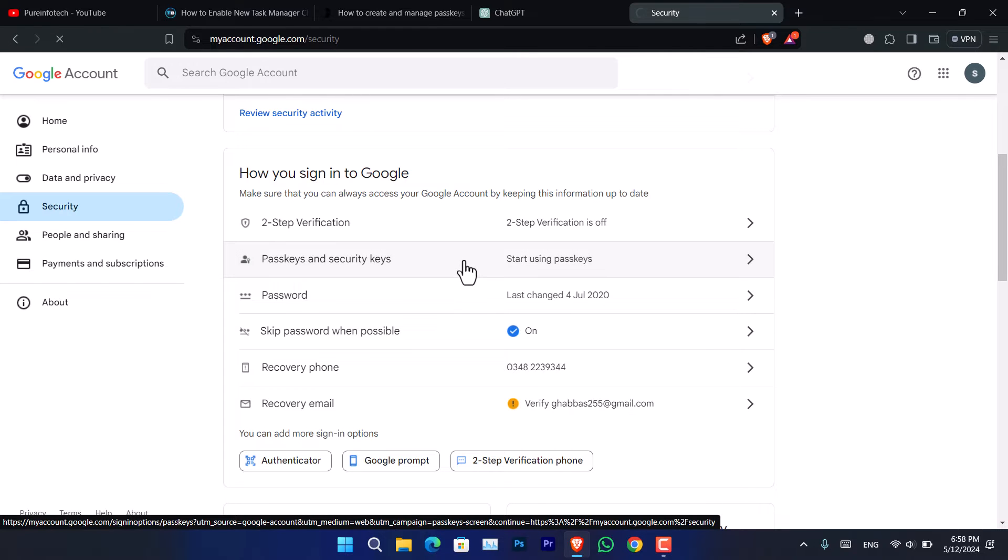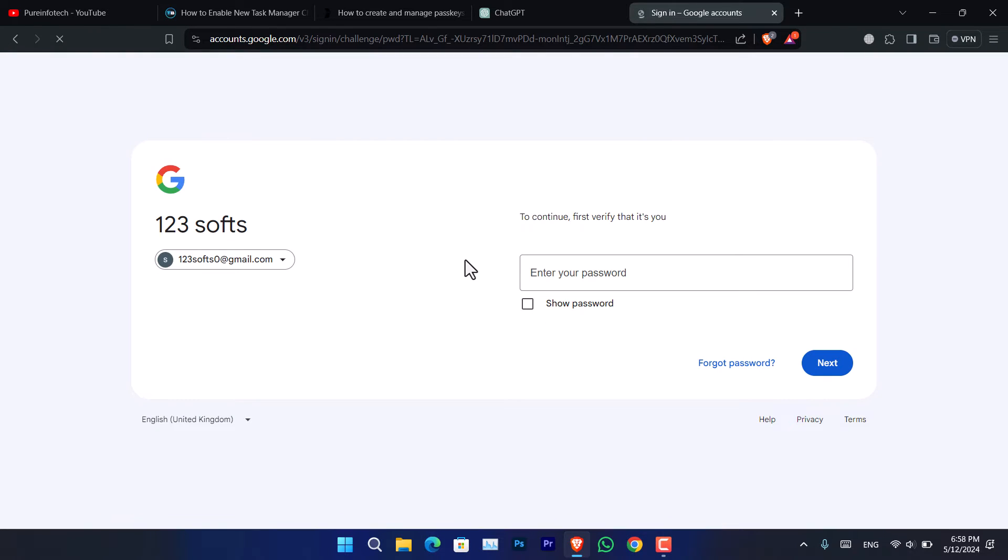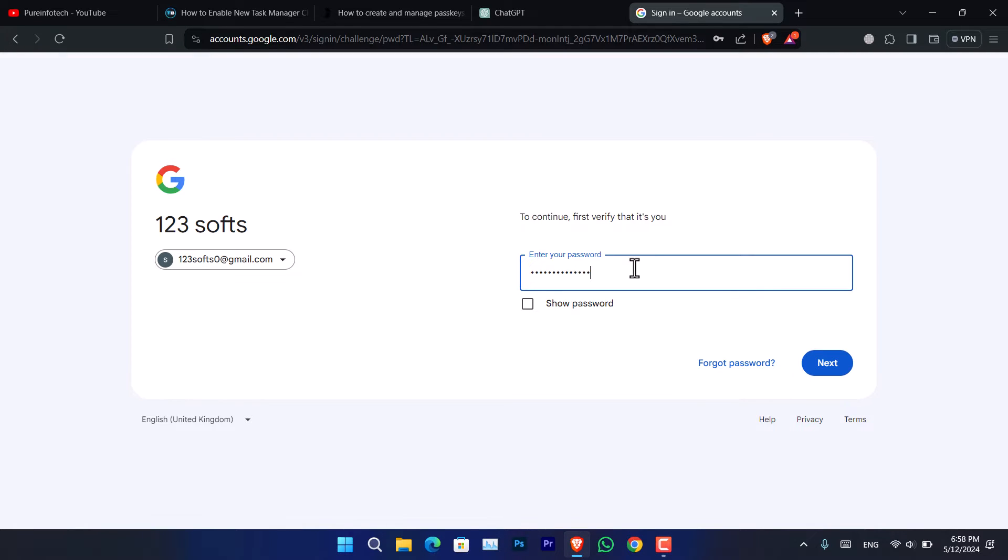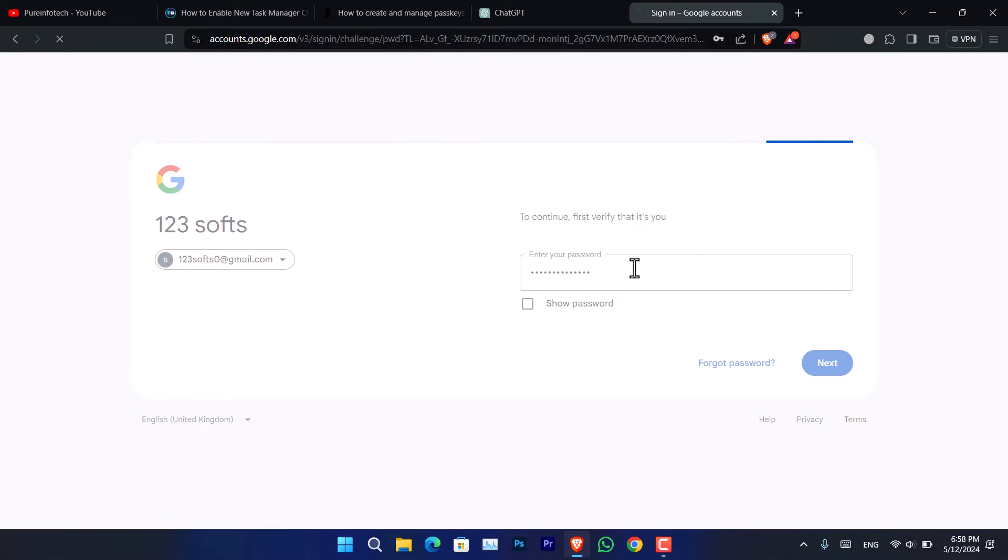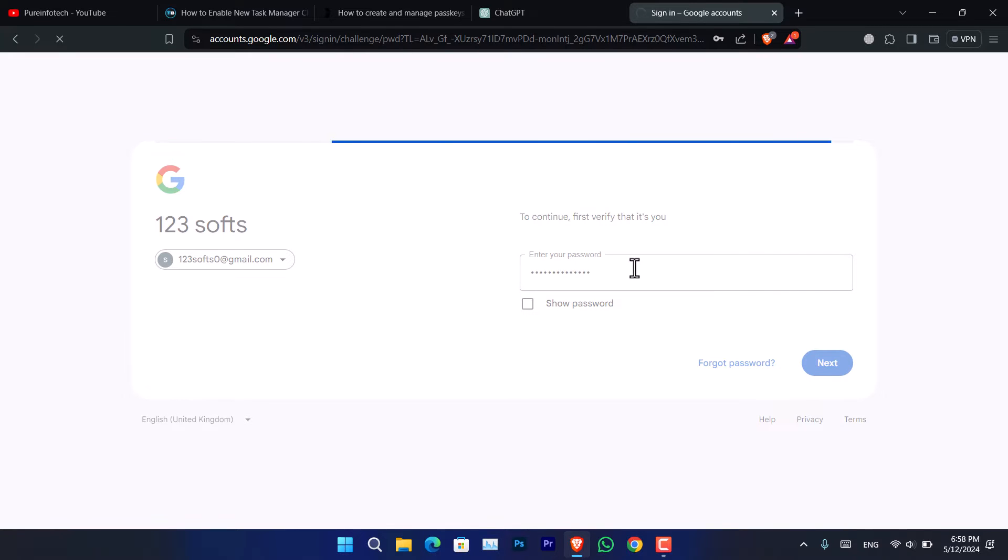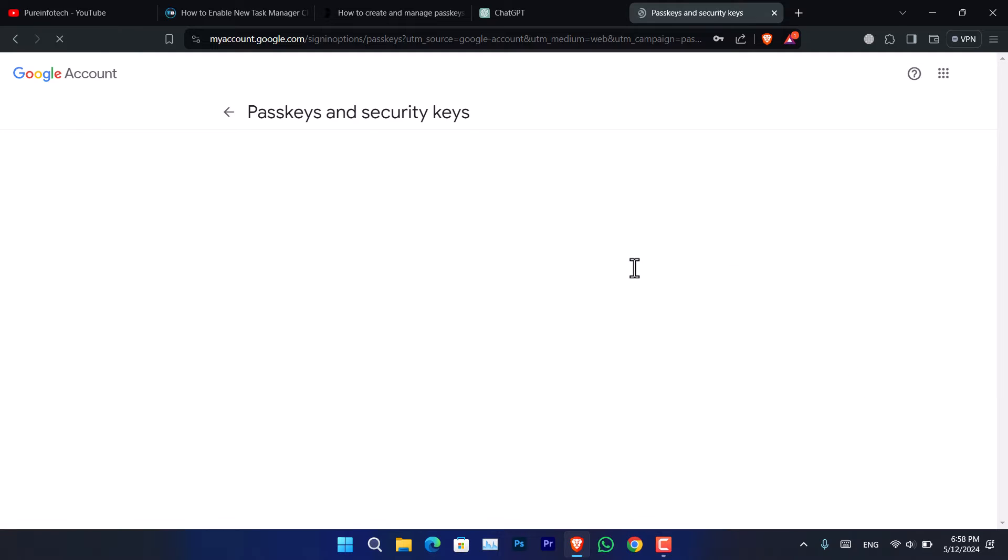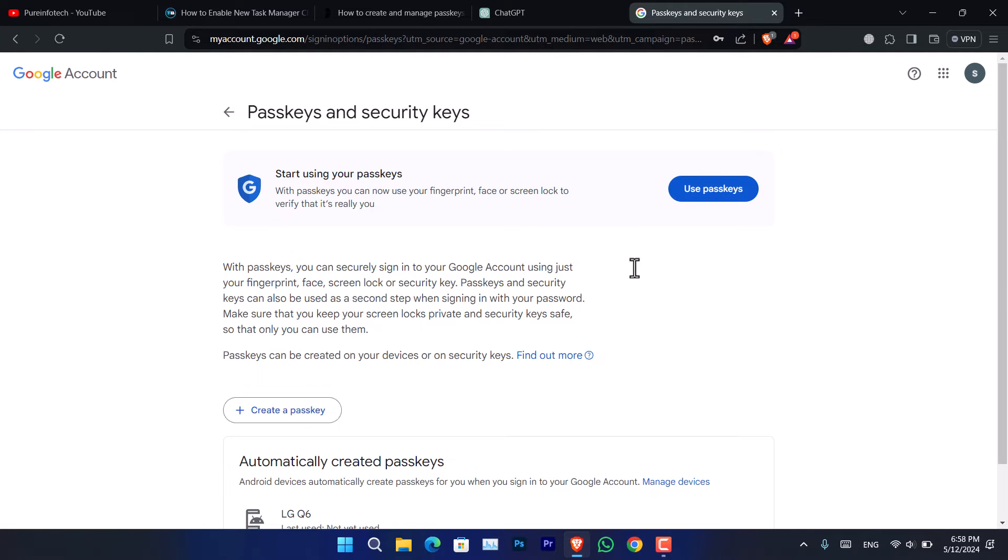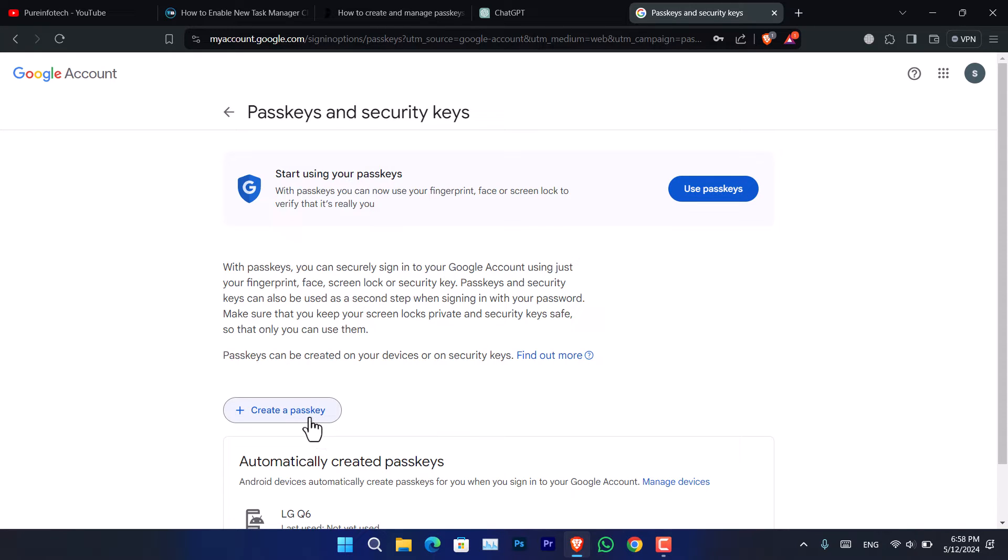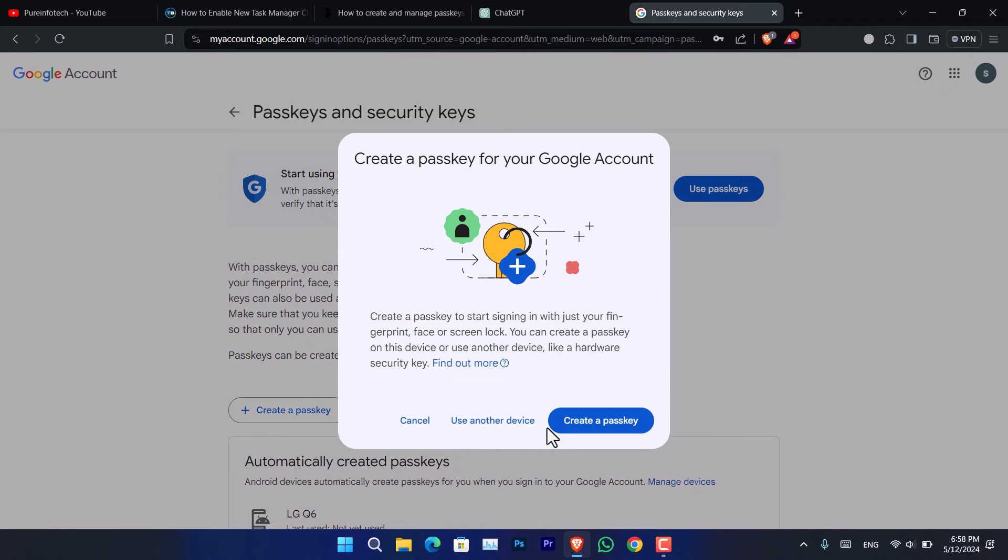Click on that and now it is asking you to enter the password. Let me go ahead and enter the password. I sure hope I have remembered that. Once you are here, you have to click on Create a Passkey.